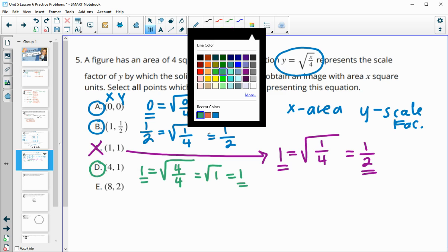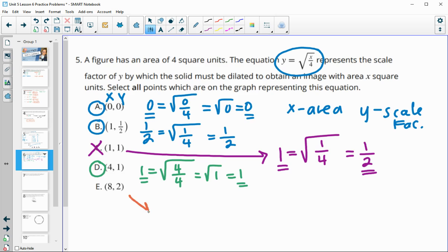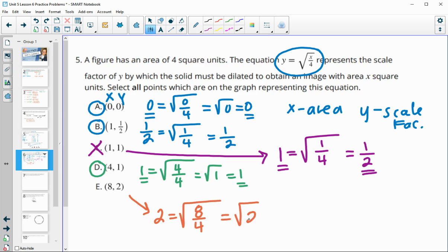For the final point, y equals 2 and x equals 8. Eight divided by 4 is 2, and the square root of 2 does not equal 2. So this one would not be good.